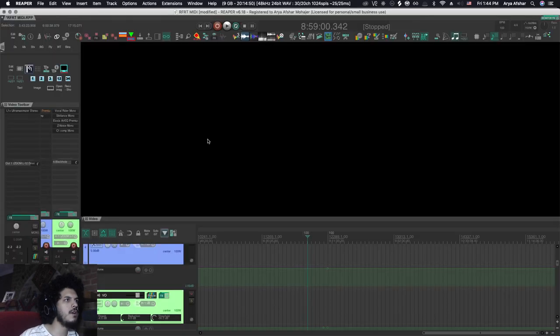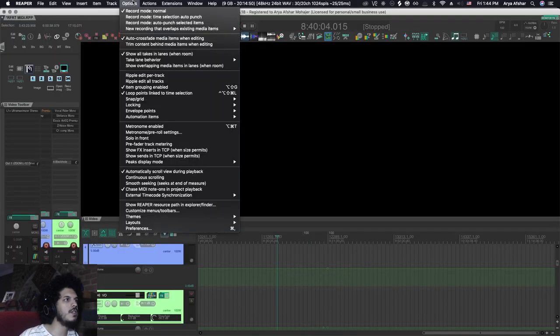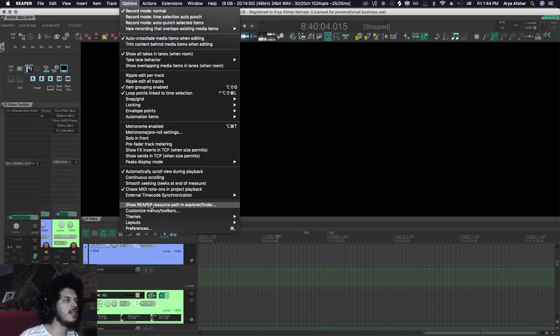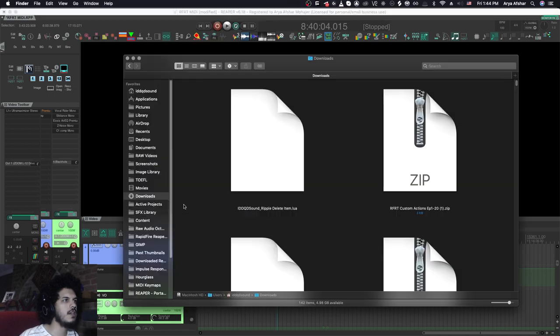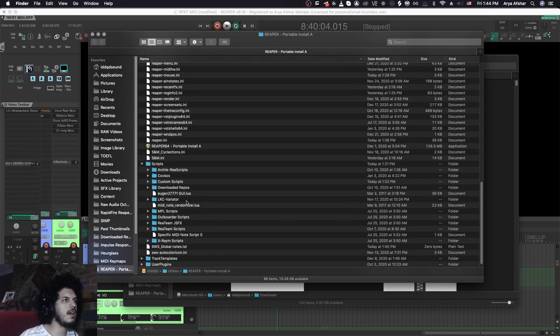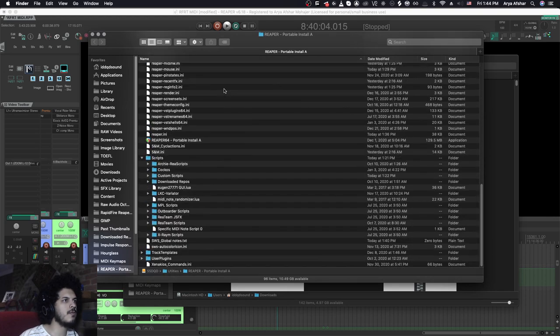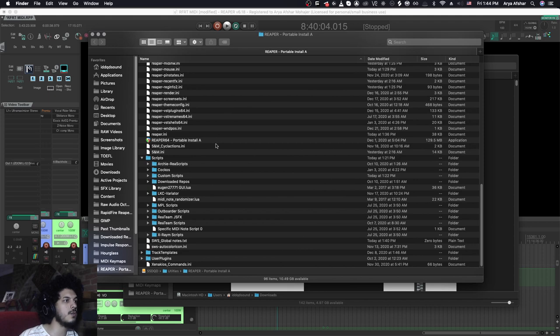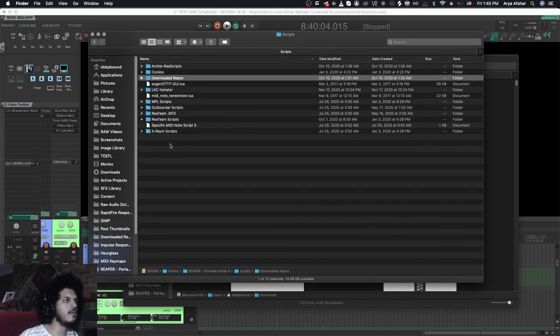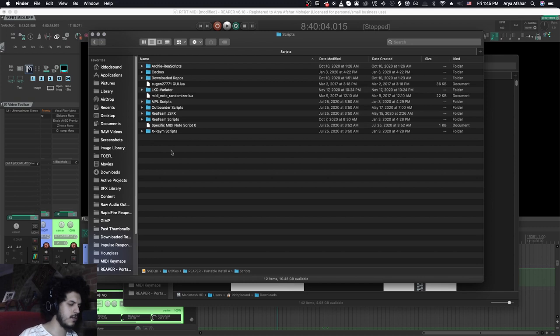I'm going to come to Reaper. And here, I'm going to go to my options. And then all the way down here, it says show Reaper resource path in Explorer or Finder. So I hit it. And once I hit it, I'll come to this folder where every file associated with my current Reaper install will be there. And then on the bottom of this page, there's this scripts folder.